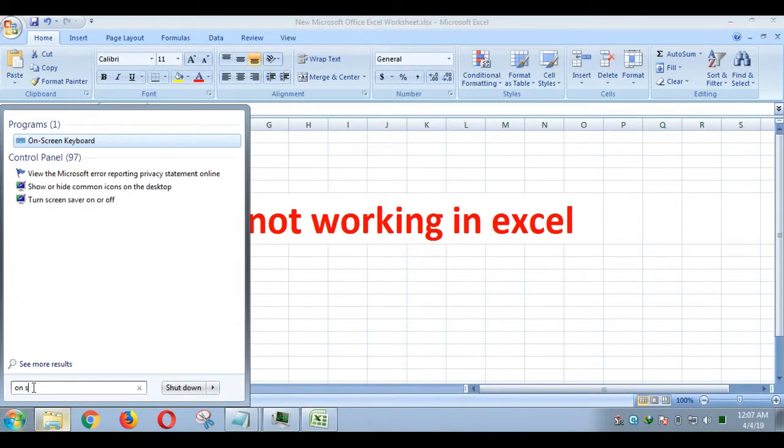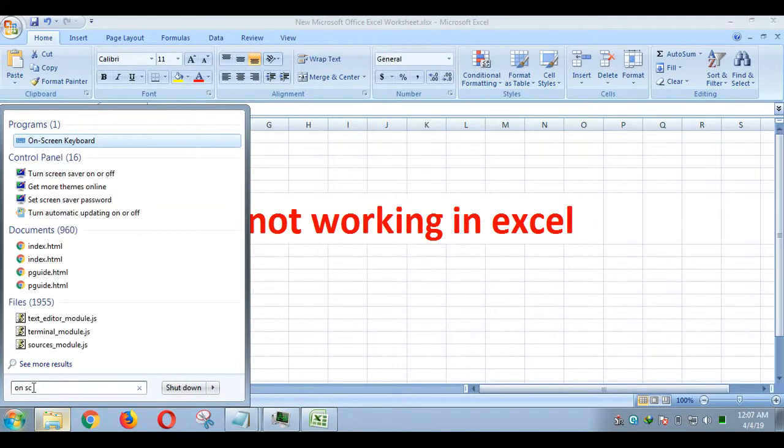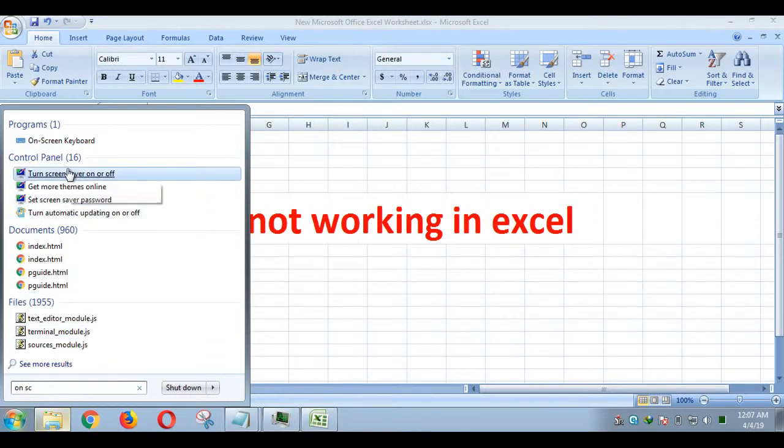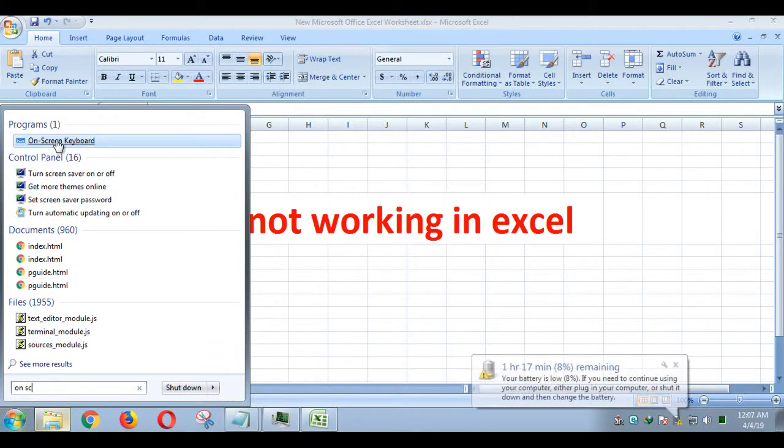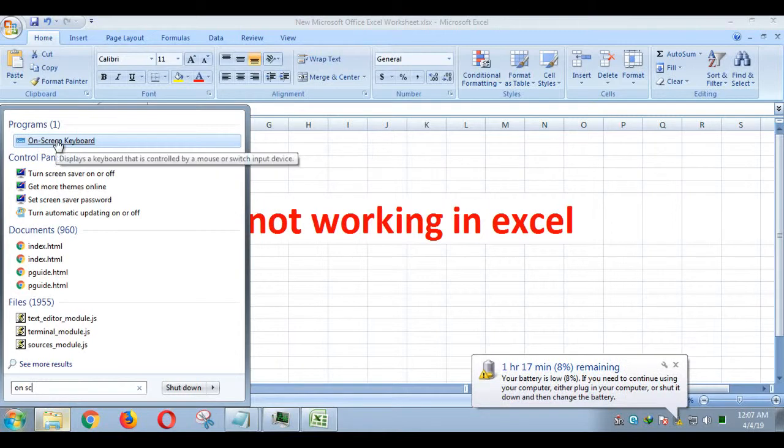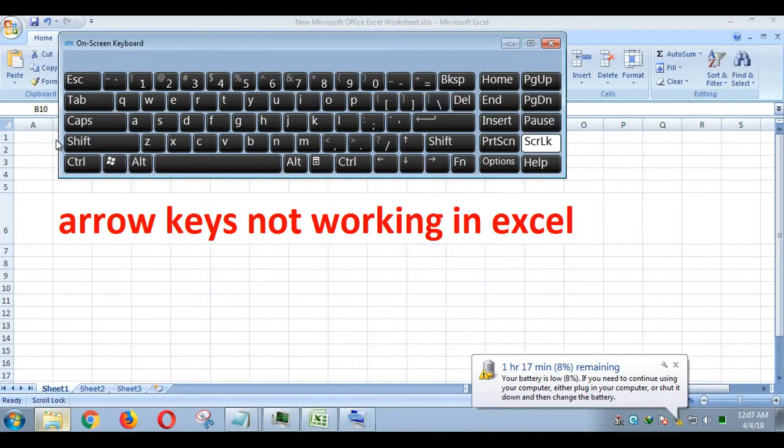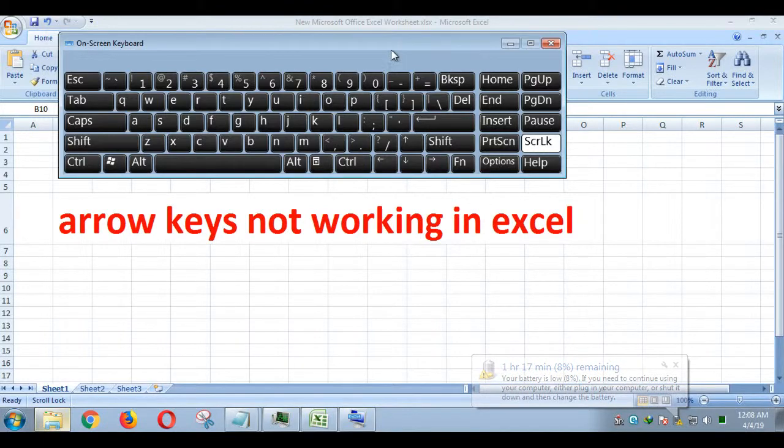A full screen keyboard appears on the computer screen. Click on the SCRLK or SLK button in on-screen keyboard. After that, the lock key or arrow keys of the keyboard should be working normally.